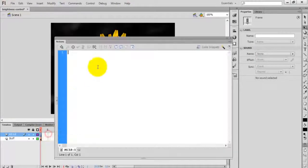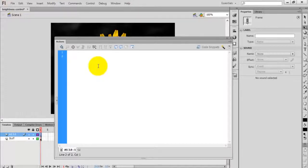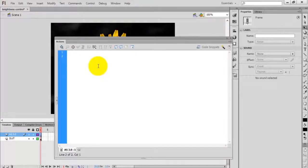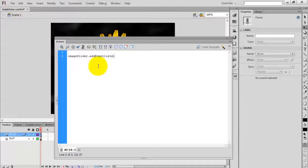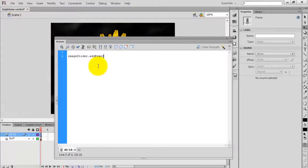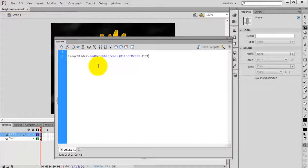Now go to the coding. Add an event listener to the slider: image_slider.addEventListener. The event is SliderEvent, and the particular event is THUMB_DRAG.